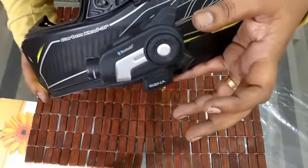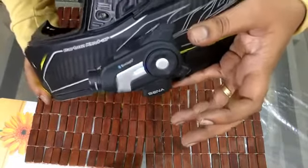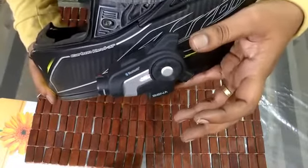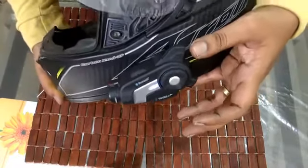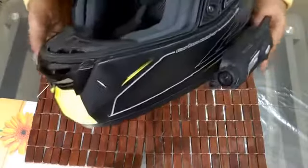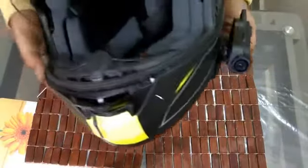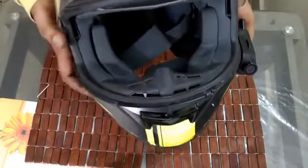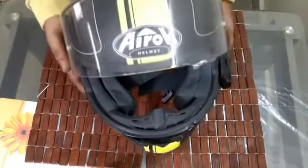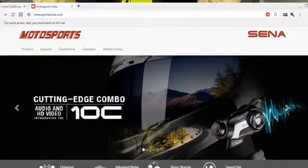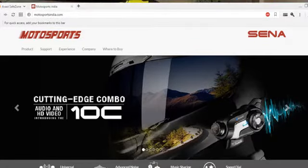If you are living in India and want to purchase Sena products, you can get in touch with Motorsports Accessories Private Limited. Their website is motorsportsindia.com — they are the authorized distributors in India.